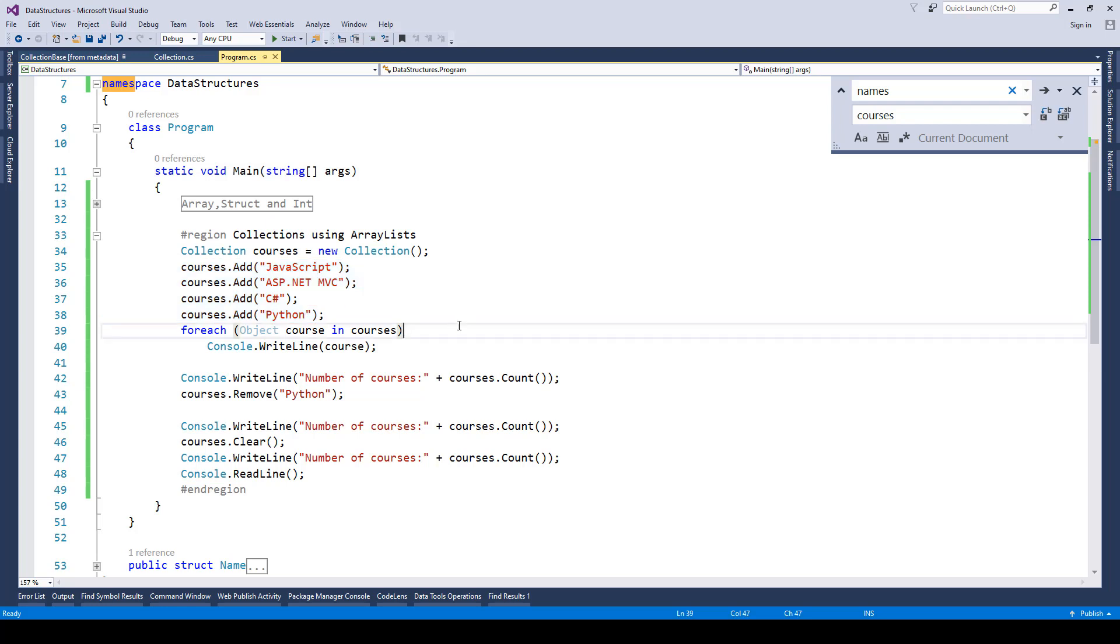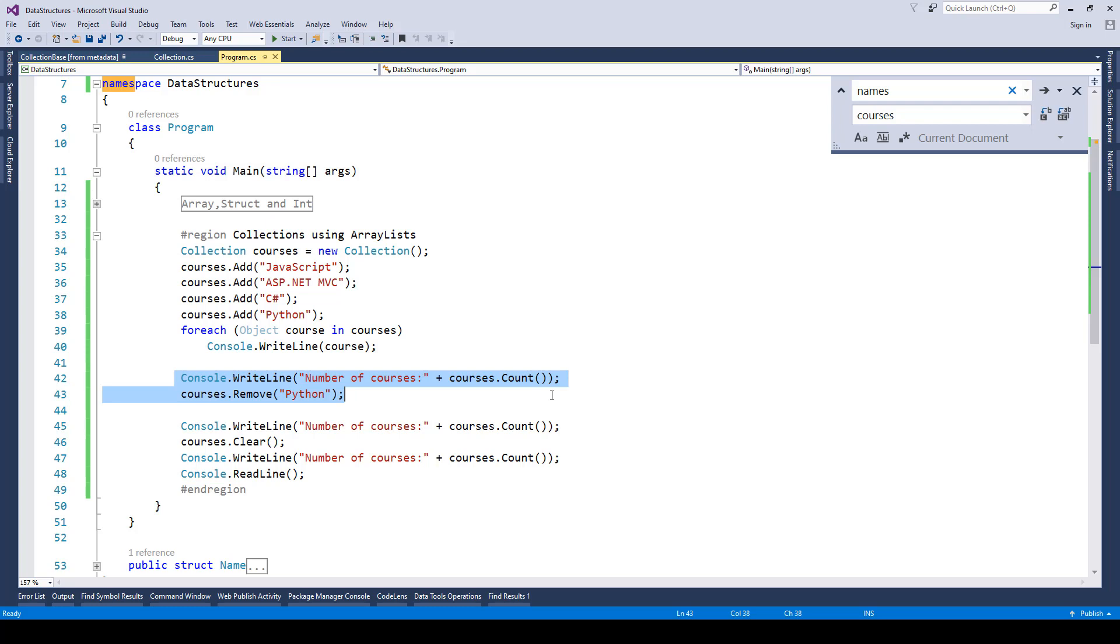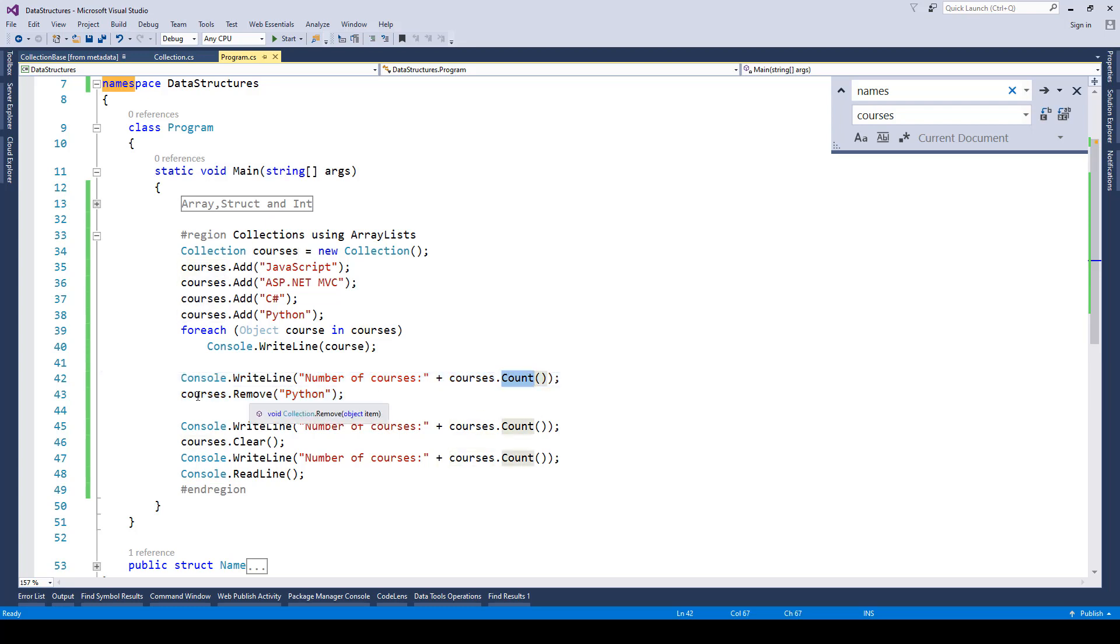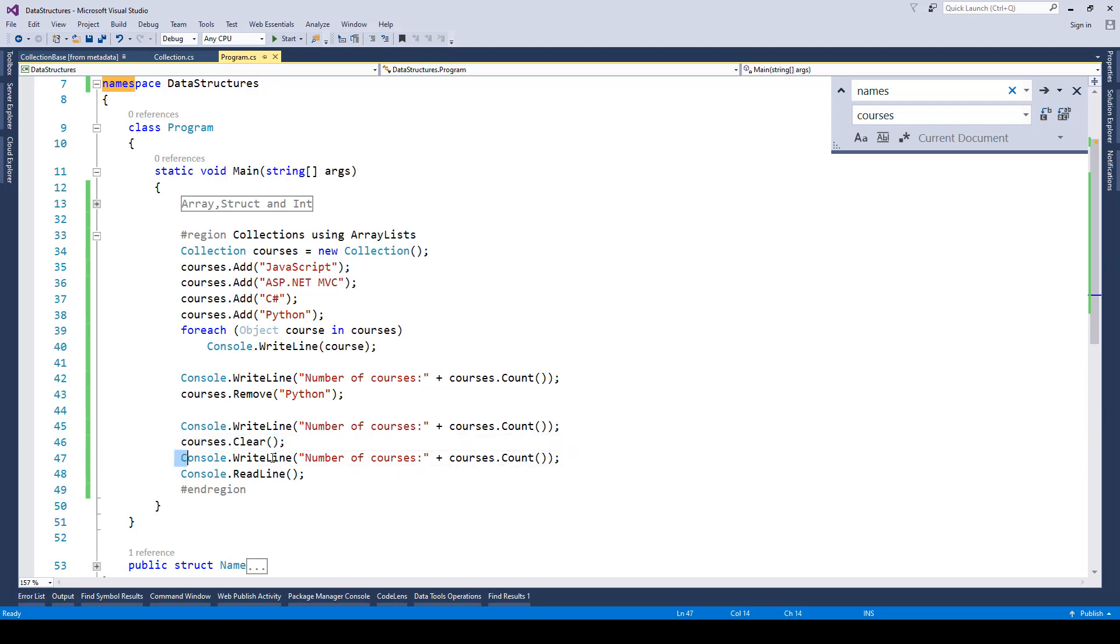Now using for each loop we are simply writing the course names and here you will notice we are finding out how many number of courses are there in the courses collection by using the count method. And then we are removing one course from the list or the collection and then we are checking out what is the total count. After that we are clearing it out and then we are checking out what is the total count.